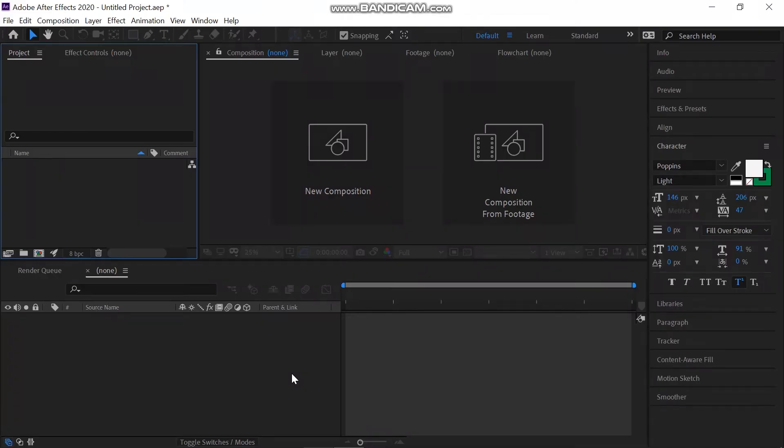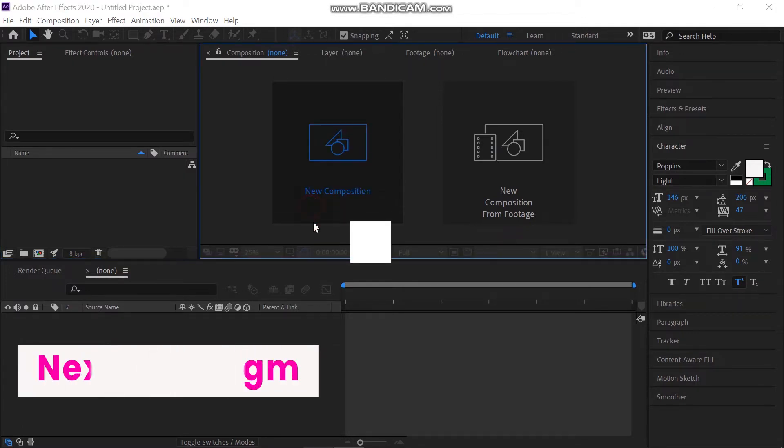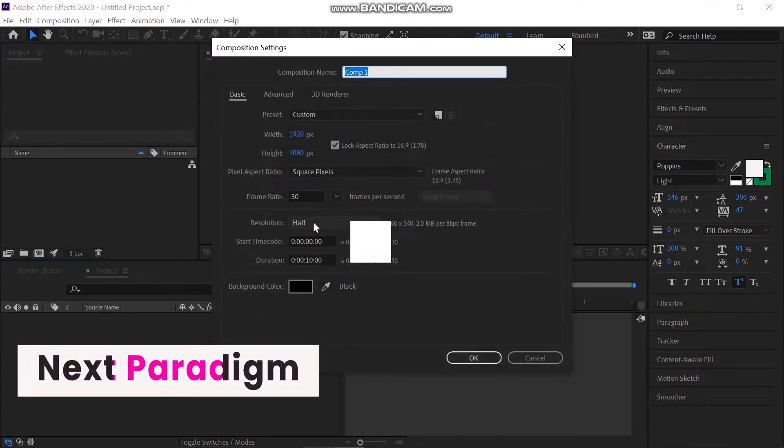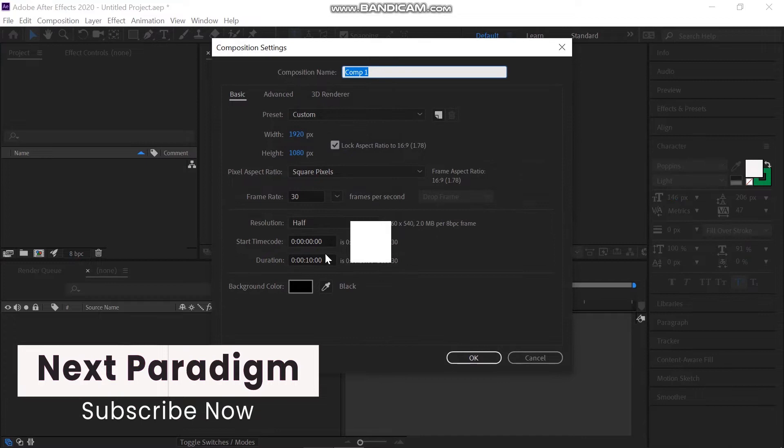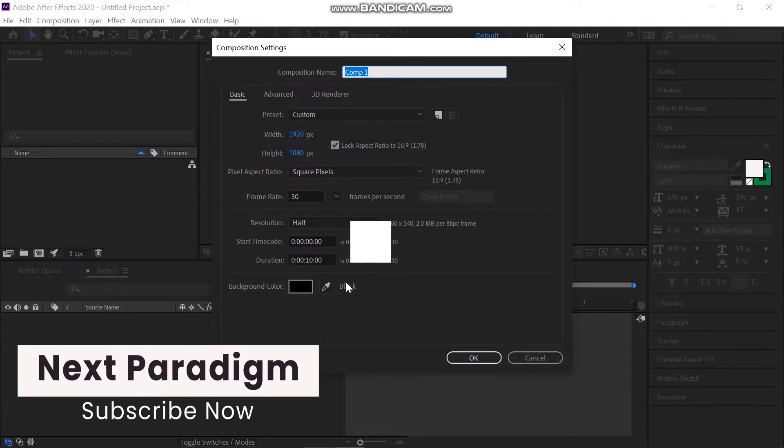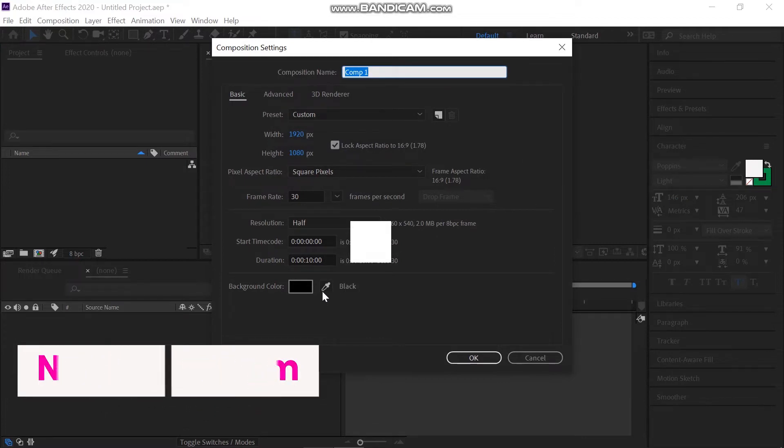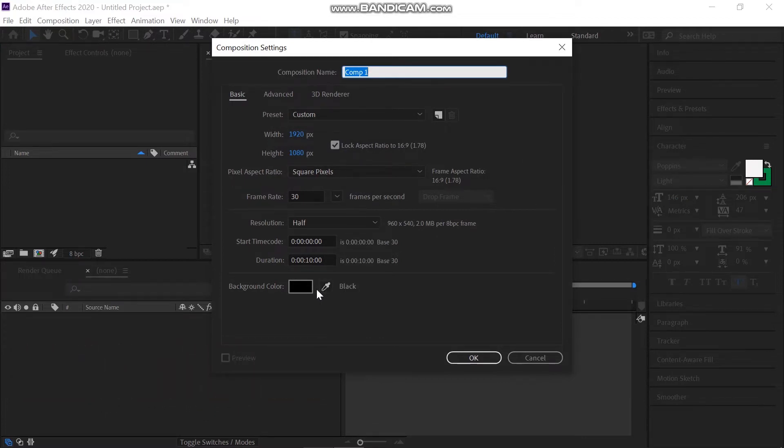I'm going to make a new composition of a standard size of 1920x1080 pixels. Select 30 frames per second, adjust the time and color, and hit OK.